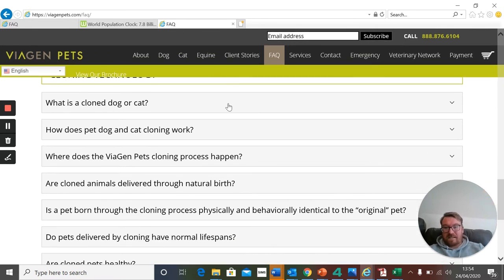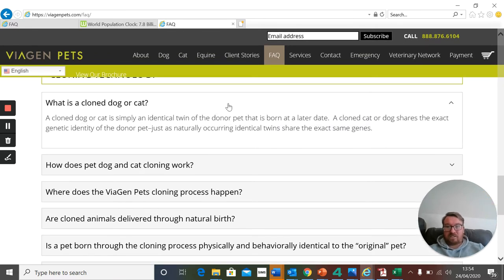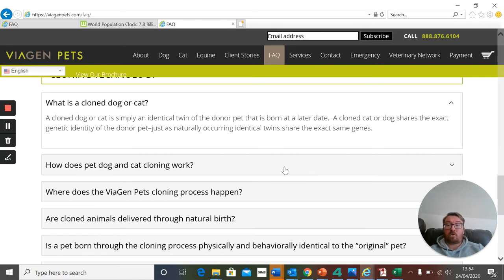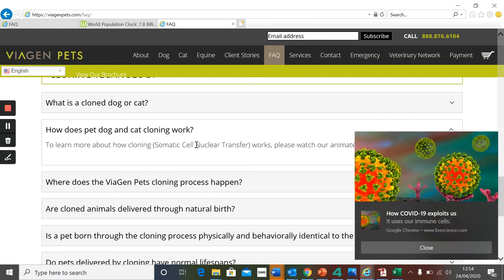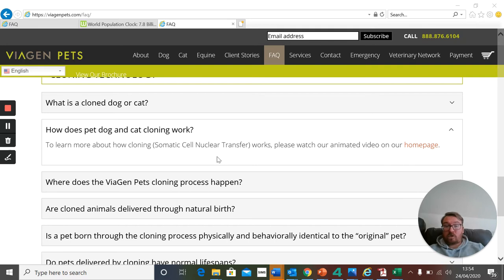A clone dog or cat is exactly genetically identical — like we've learned, it's a genetically identical organism or offspring. They use somatic cell nuclear transfer, which in the GCSE we call adult cell cloning, and that is the process we are going to be looking at in this lesson.